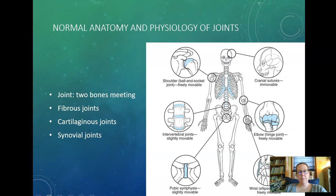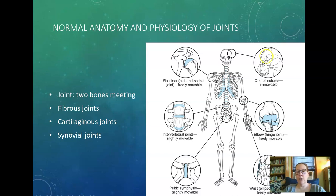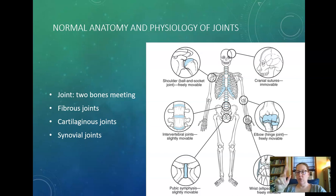Joints are where two bones meet, with different types depending on how bones are meeting: fibrous, cartilaginous, and synovial. Fibrous joints are essentially immovable — think of your cranial sutures. Cartilaginous joints allow some slight movement. Synovial joints are freely movable — the joints in your hands, turning your head, moving your arm, and your elbow joint are all synovial joints.